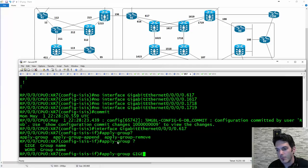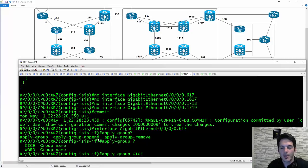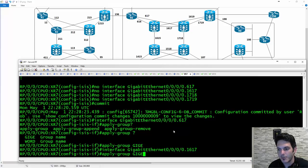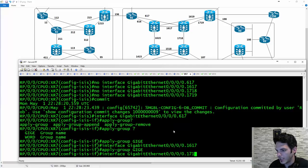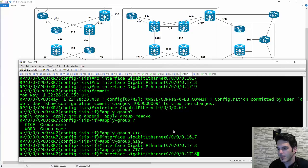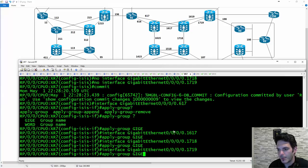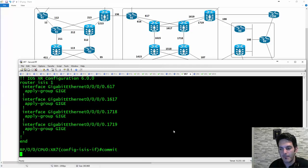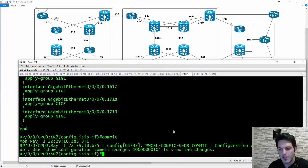It says apply group remove, apply group append — I'm only focusing on the first option, just apply group. I apply group gigi to interface 1617, then 1718, then 1719. I do a show config — that is your whittled-down configuration. Then I commit, and there it goes.